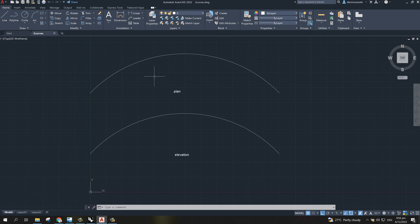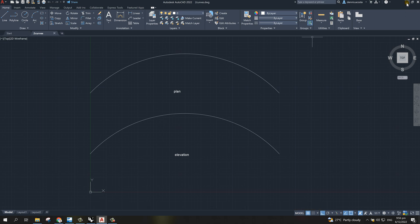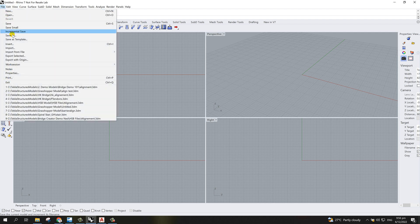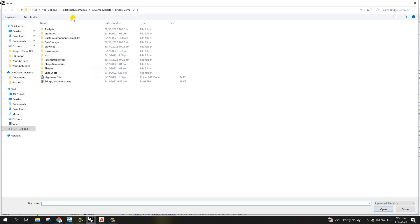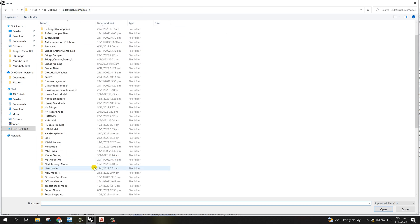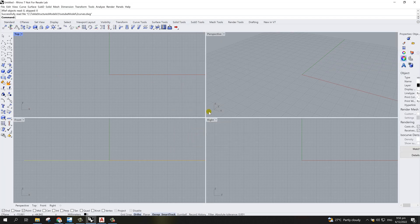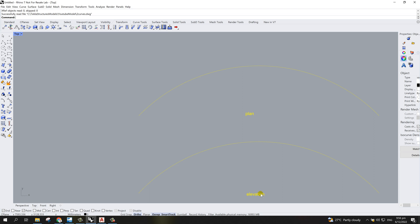In AutoCAD I have the plan alignment and the elevation. We're going to combine these using Rhino. I have Rhino open here and I'm going to import the lines from AutoCAD that I showed you earlier. I'll select the curve drawing and hit okay. On the plan you can see both the elevation and the plan, and we need to combine these two to make a double curve.